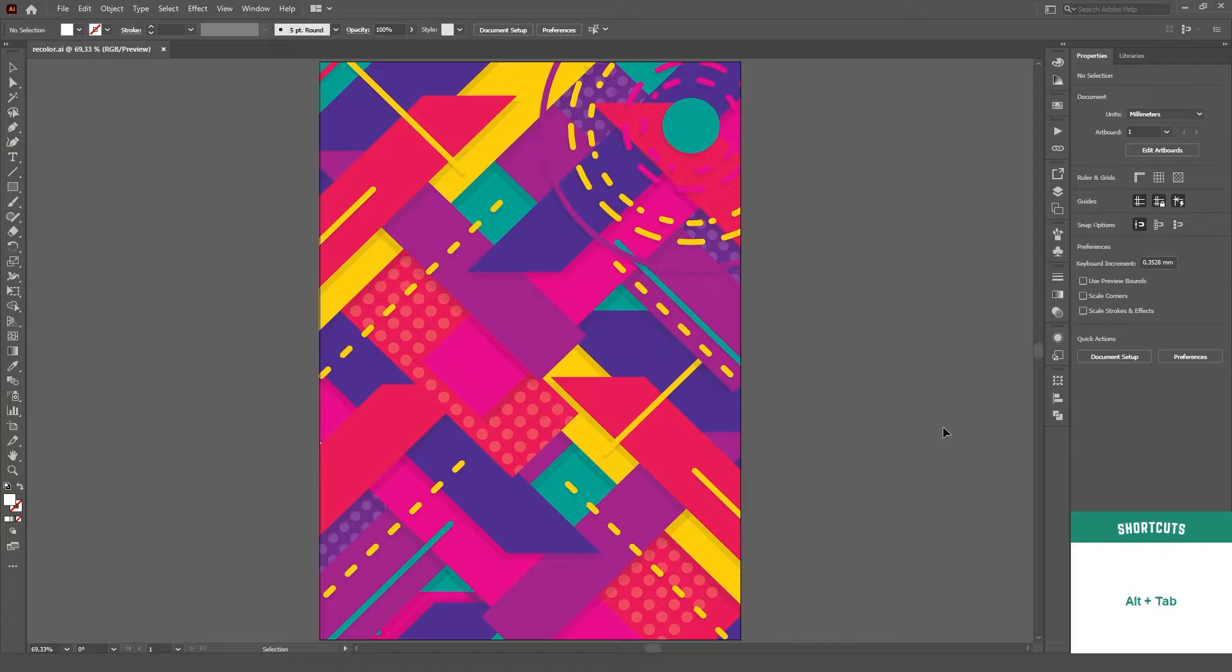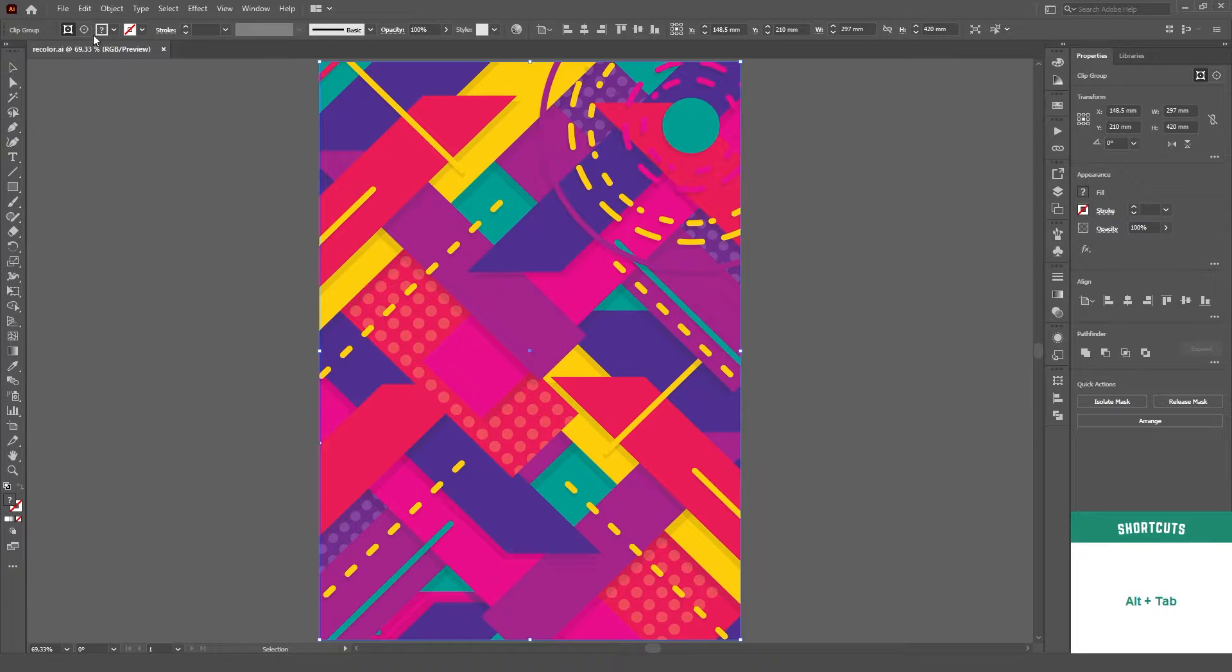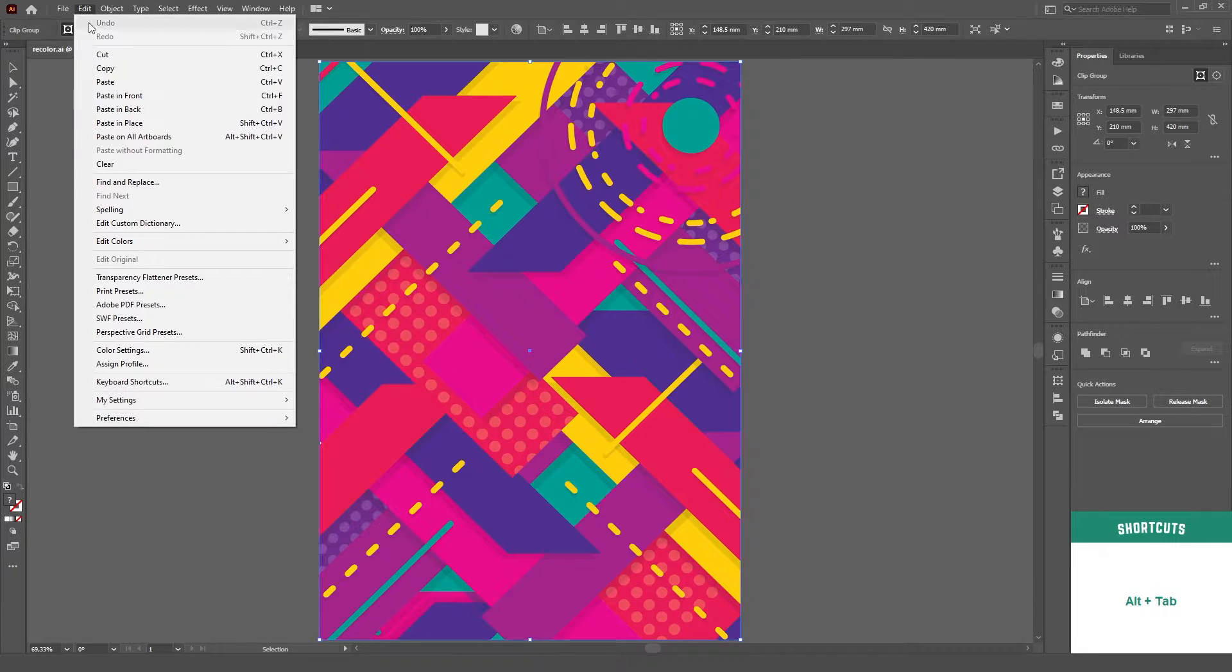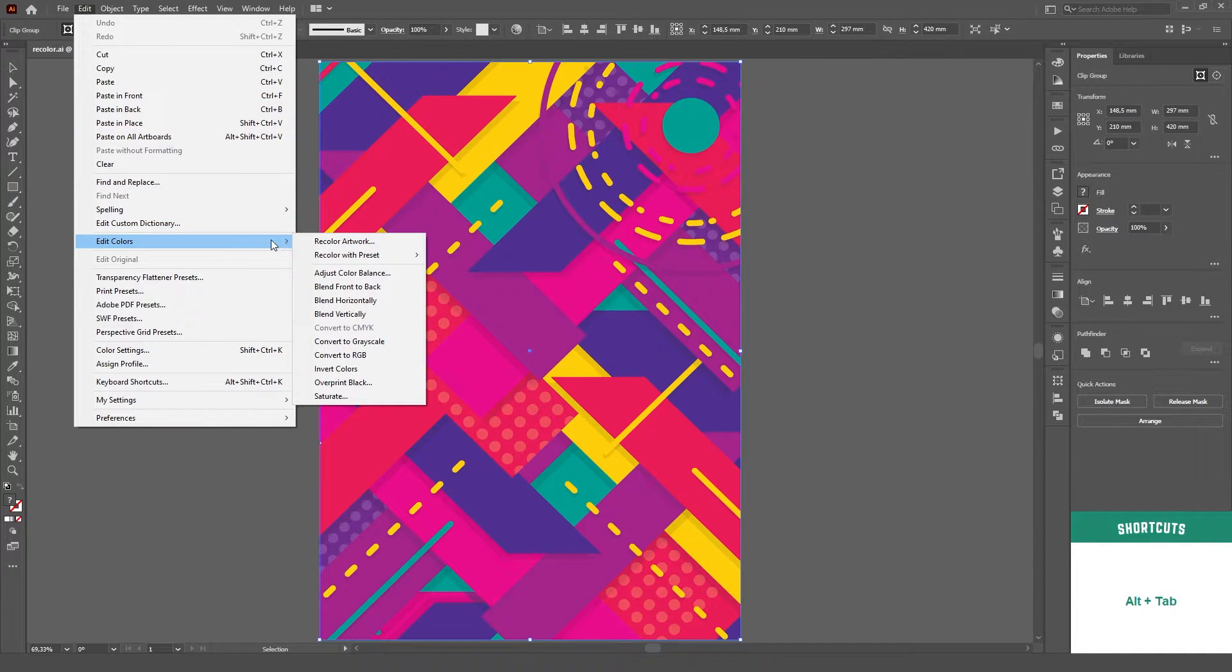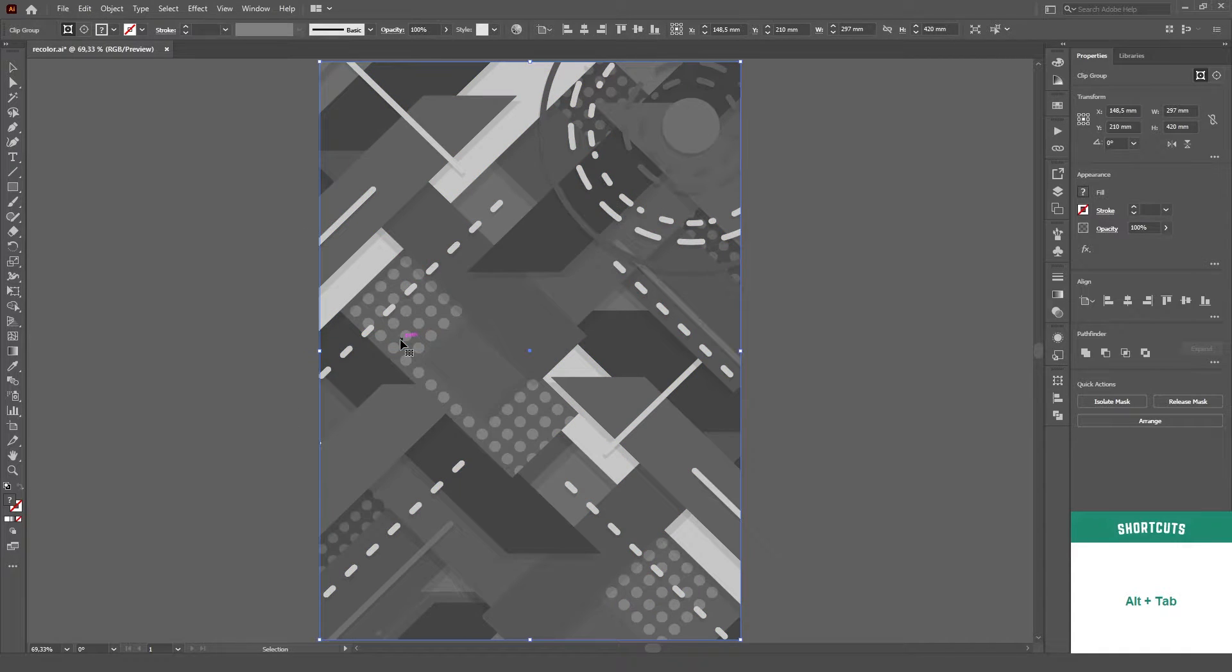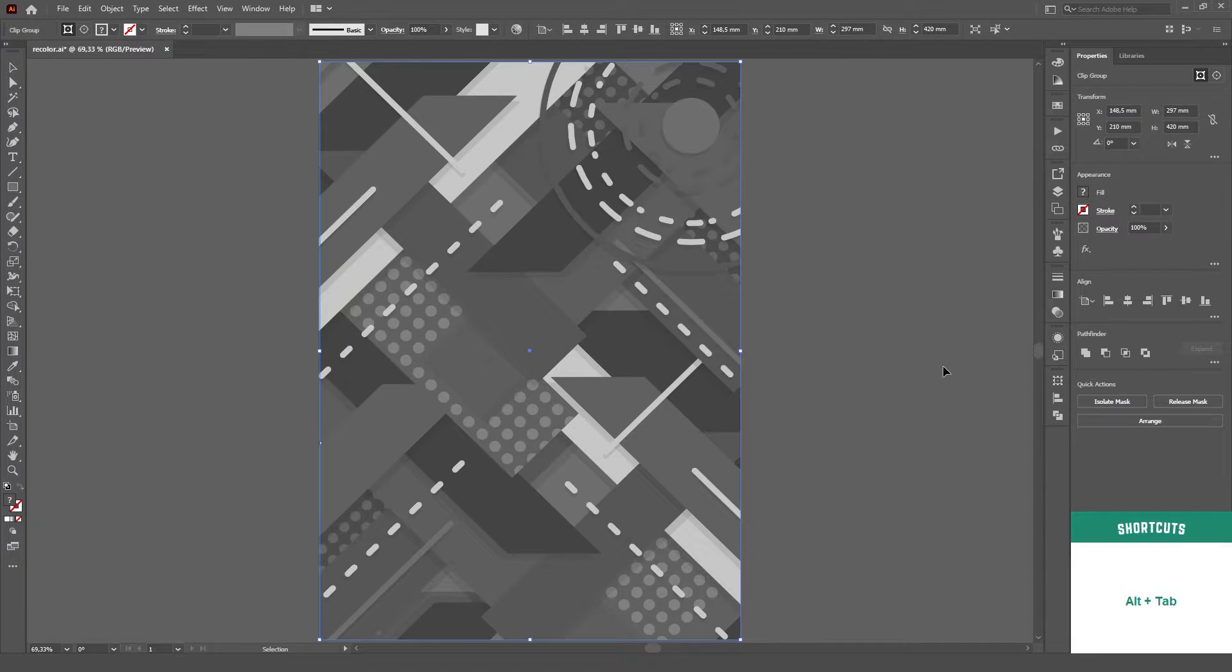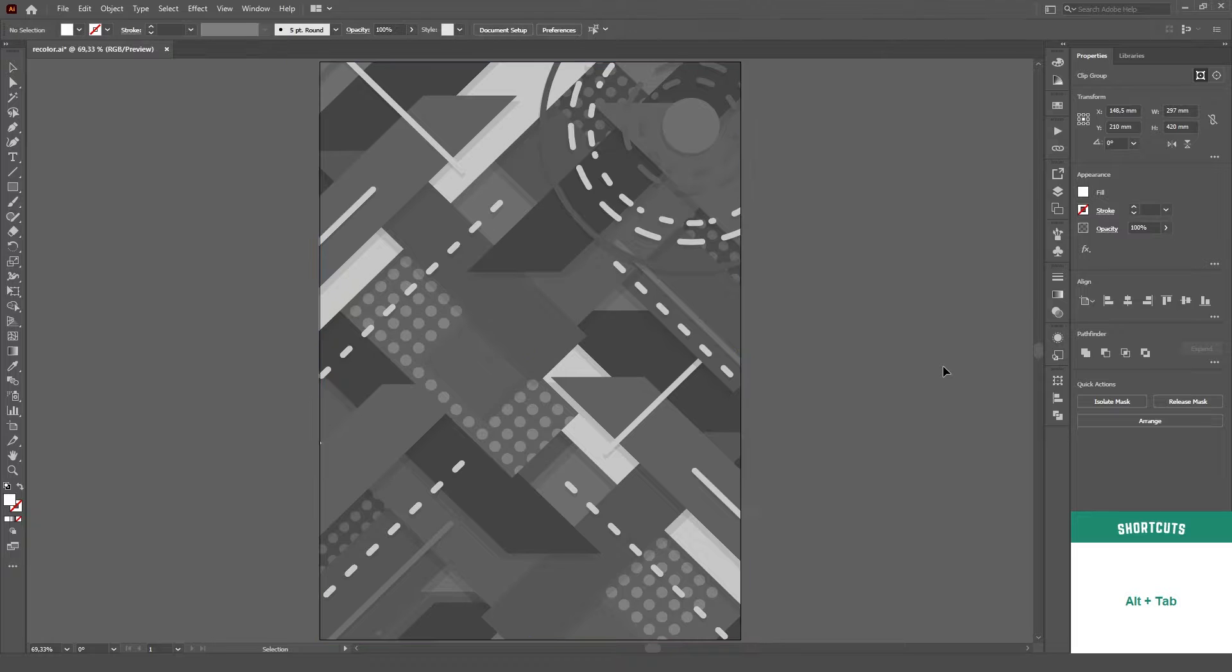For both processes you just need to select the artwork you want to apply the color change, then go to the Edit menu, then Edit Colors. First, let's apply the Convert to Grayscale. And as you can see, it doesn't even have any kind of controls or options to choose. You click on it and it'll make your art black and white.